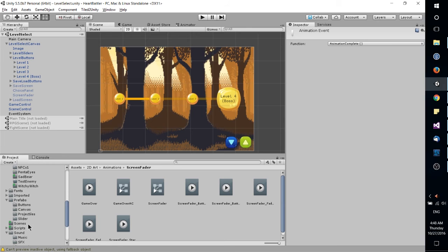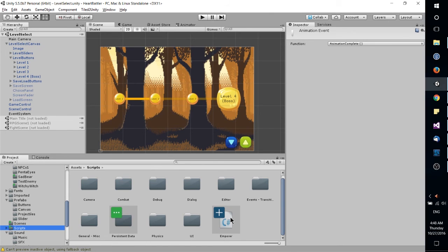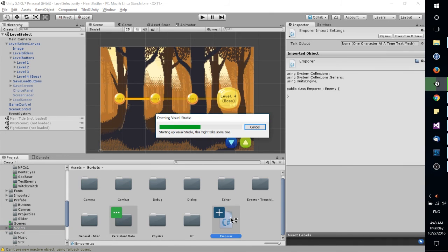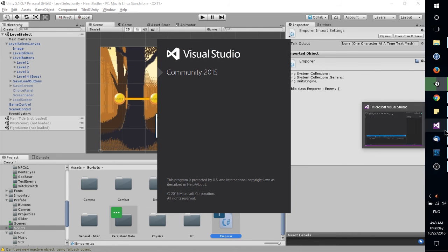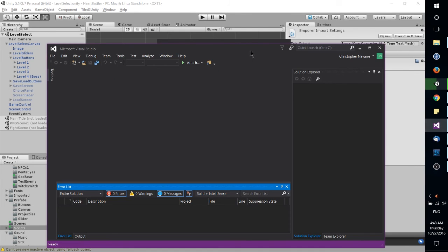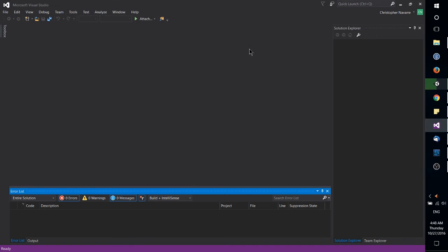If I go find a script here, like let's just open up this Emperor script, it's actually got nothing in it. But you'll see it starts up Visual Studio, which I already have here in the background.